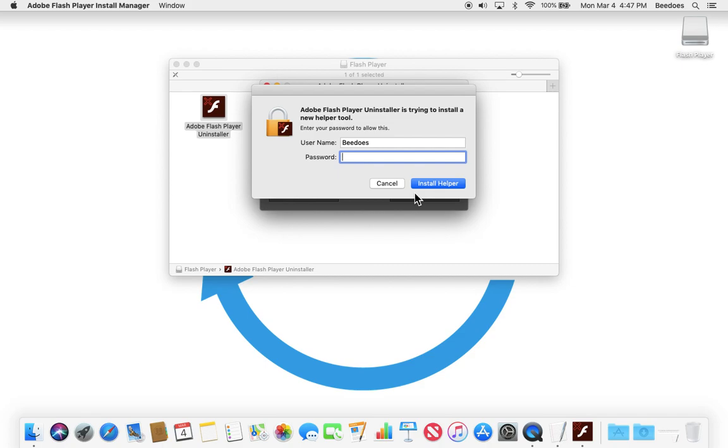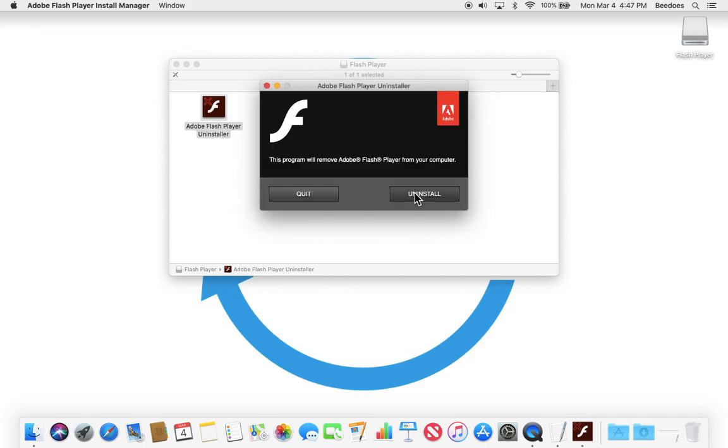You will have to enter in your administrator's password. And this will take a couple minutes and run through the process of uninstalling Adobe Flash Player from your Mac. And that's it.